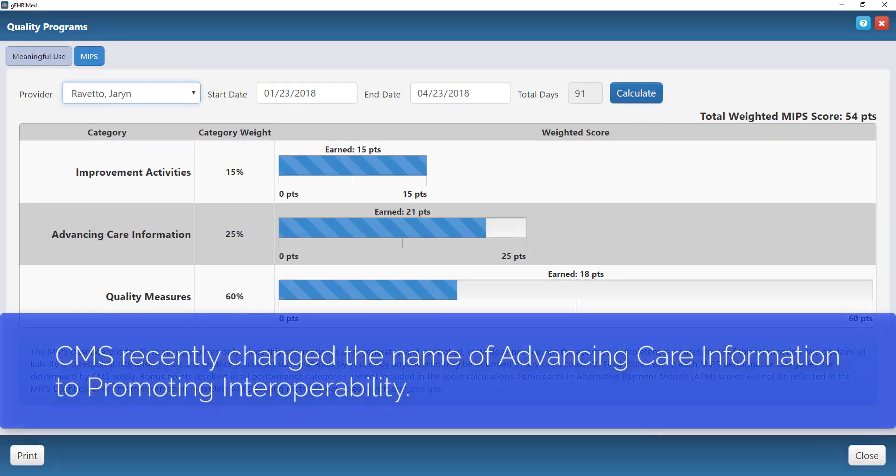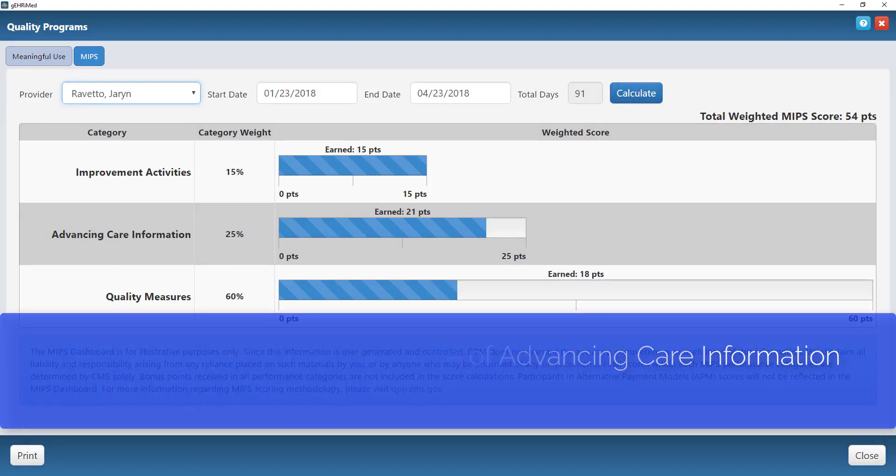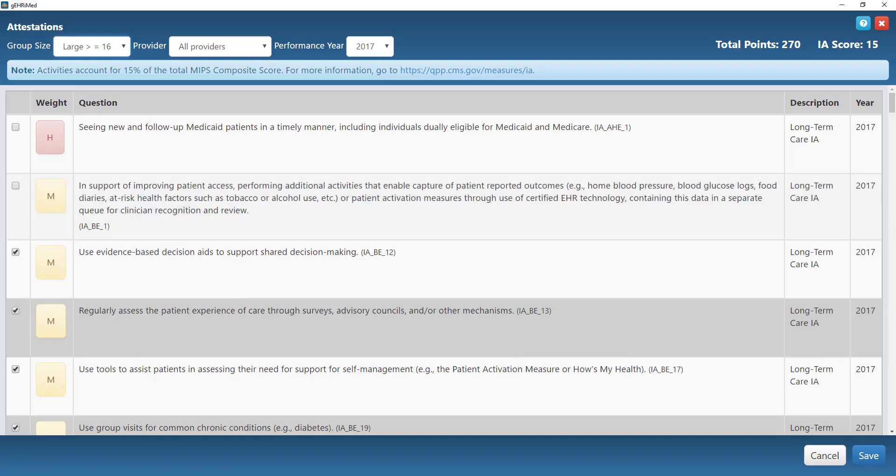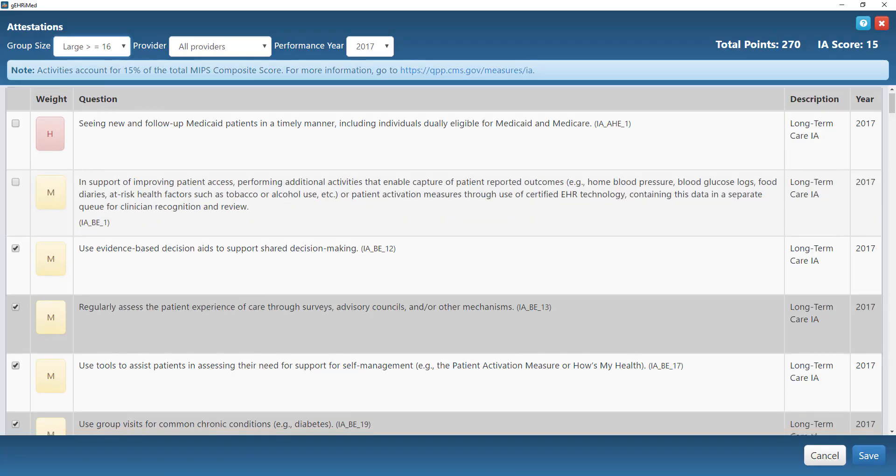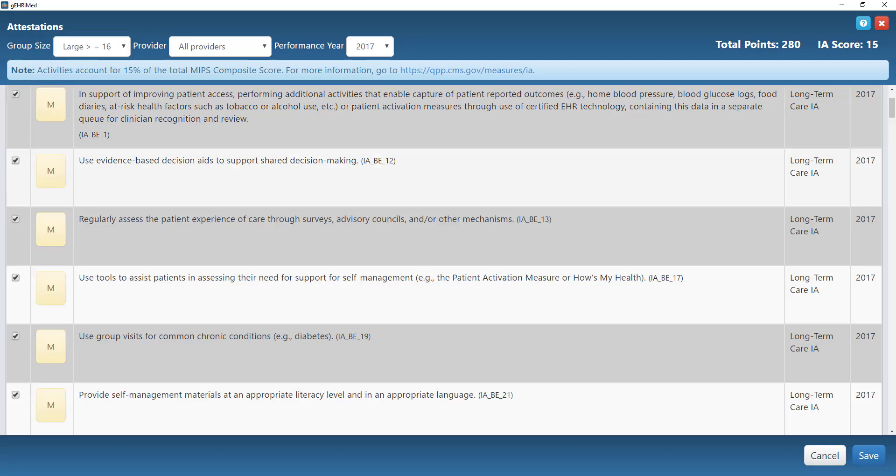Now here are the categories of MIPS that you will be scored on. The first of which is Improvement Activities, weighted at 15%. I can click there, it will take me to my list of improvement activities, and you simply hit that little check mark next to the activity that you want to say that you have accomplished. As I check off those different activities, it will start adding up my improvement activity score up here for me.